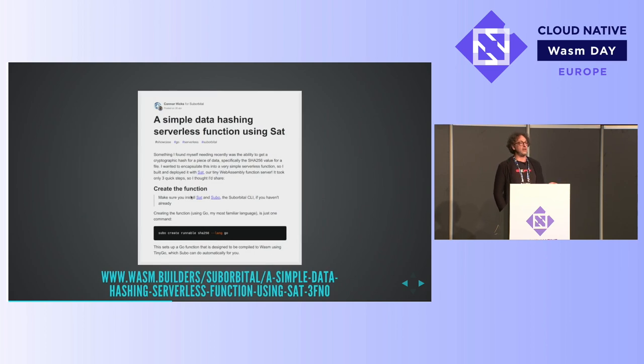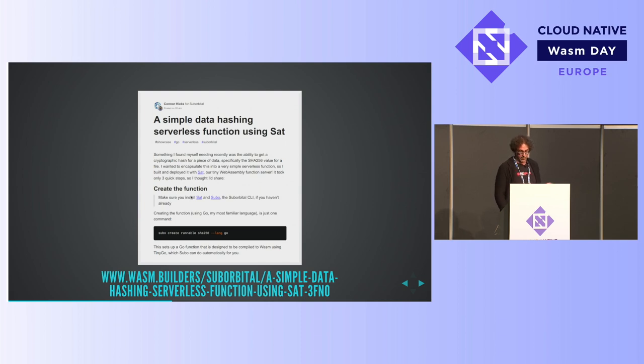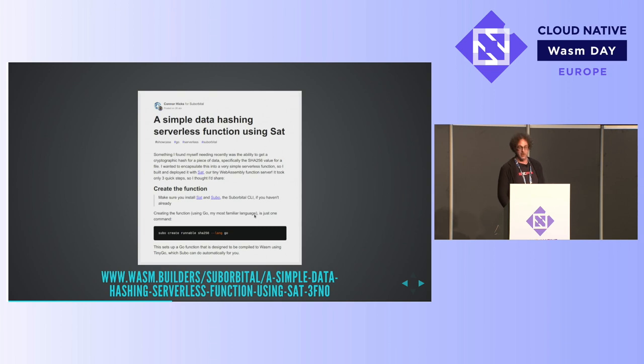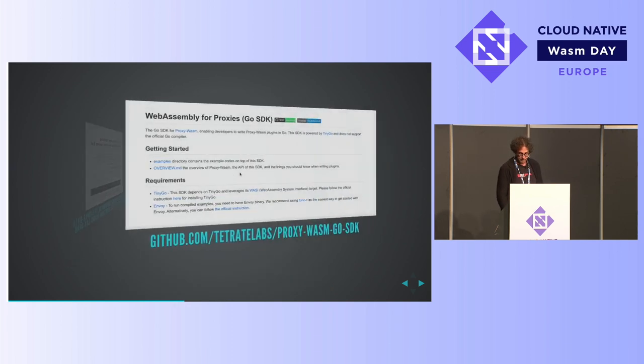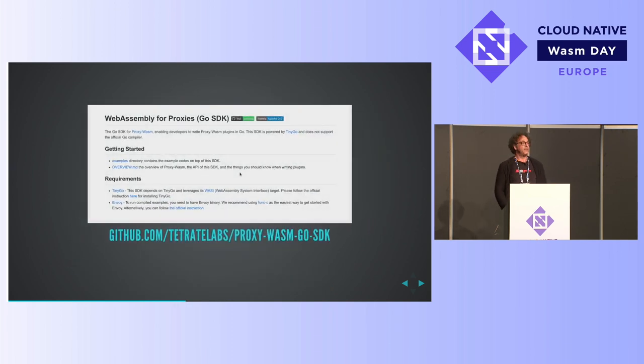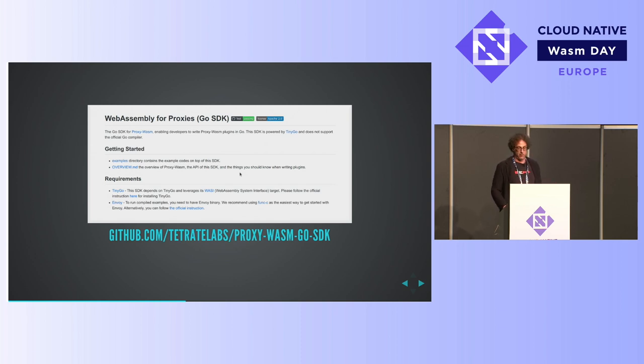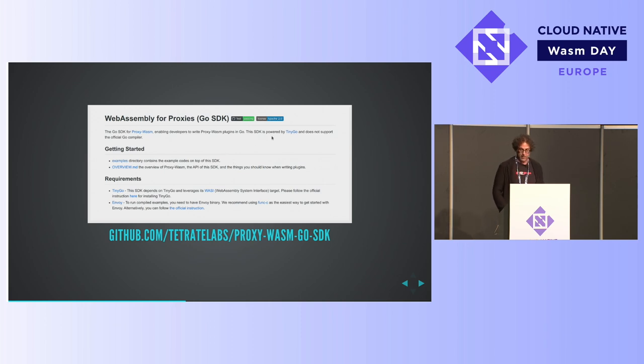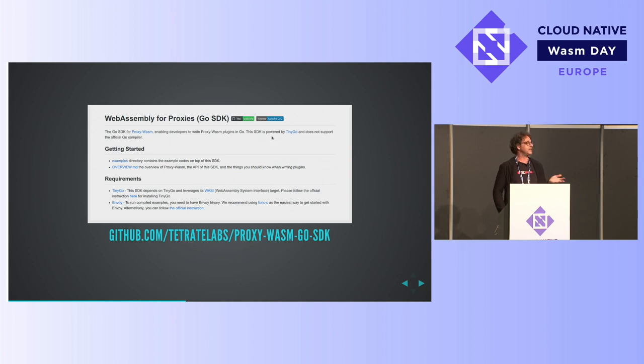So Suborbital, very cool company, one of the sponsors, they've been doing all kinds of interesting things. A recent blog post that just came out from Connor Hicks talking about a simple serverless system, and of course it's got built-in TinyGo support into their command line tools. Then you've been able to use TinyGo in Envoy and Istio for quite some time. This proxy WebAssembly for proxies project, you'll notice this very small type seems appropriate. This SDK is powered by TinyGo and does not support the official Go compiler. So it's smaller and yet somehow better in this context.